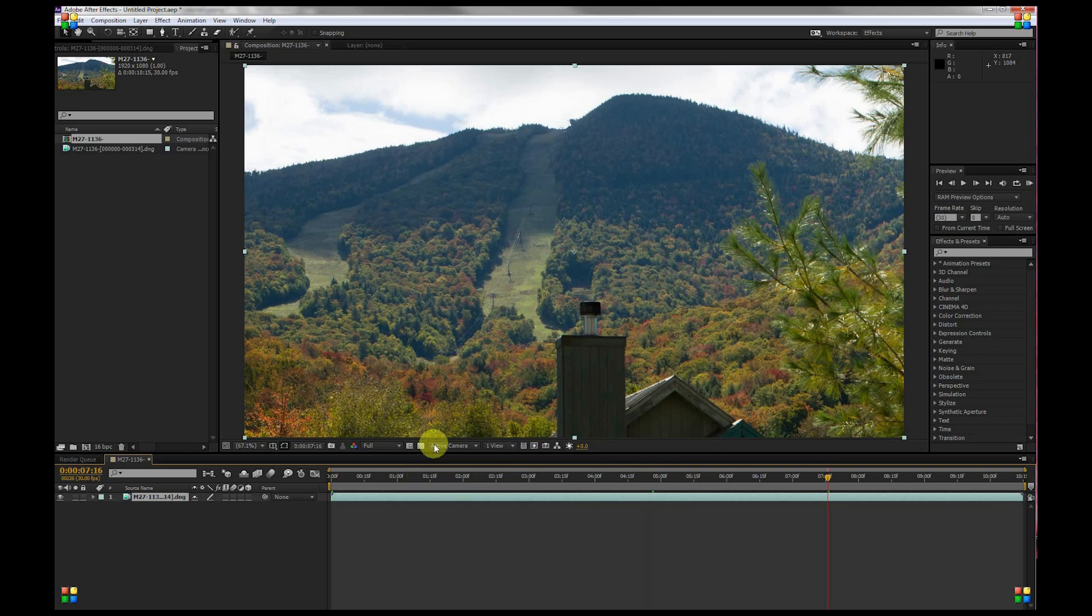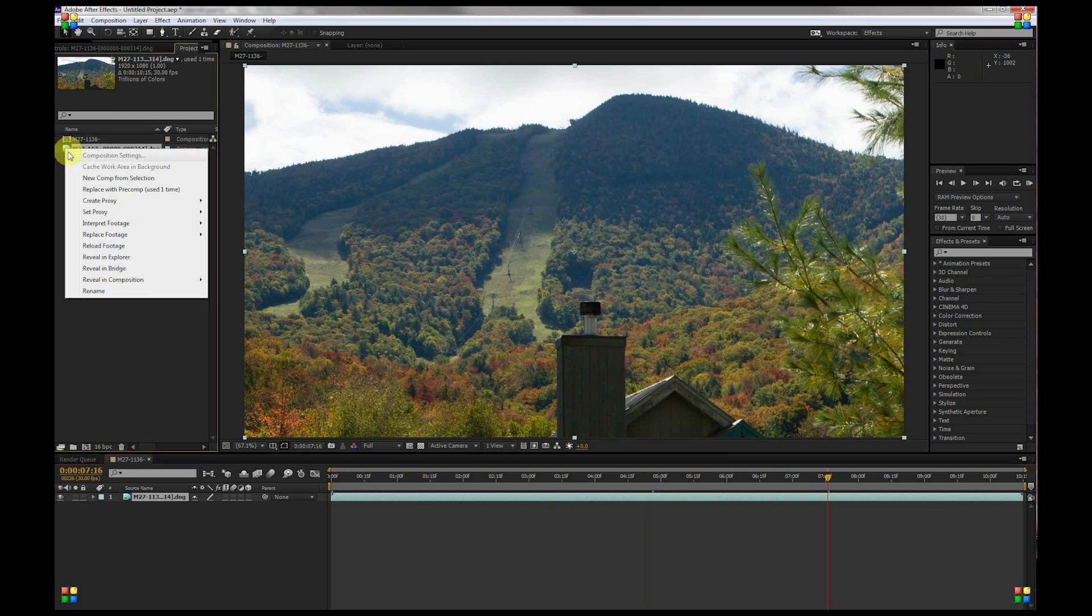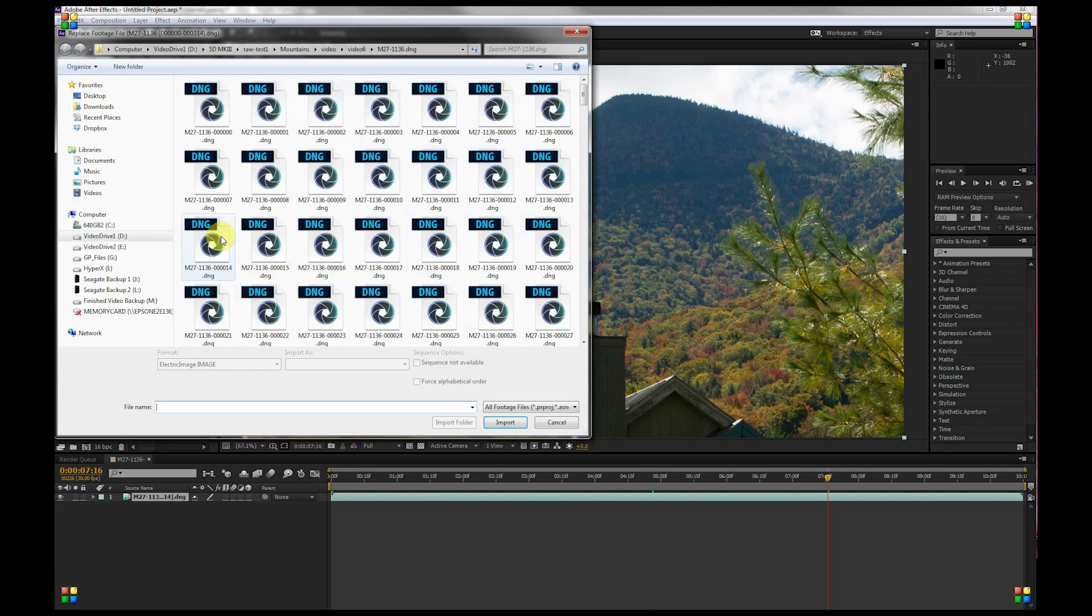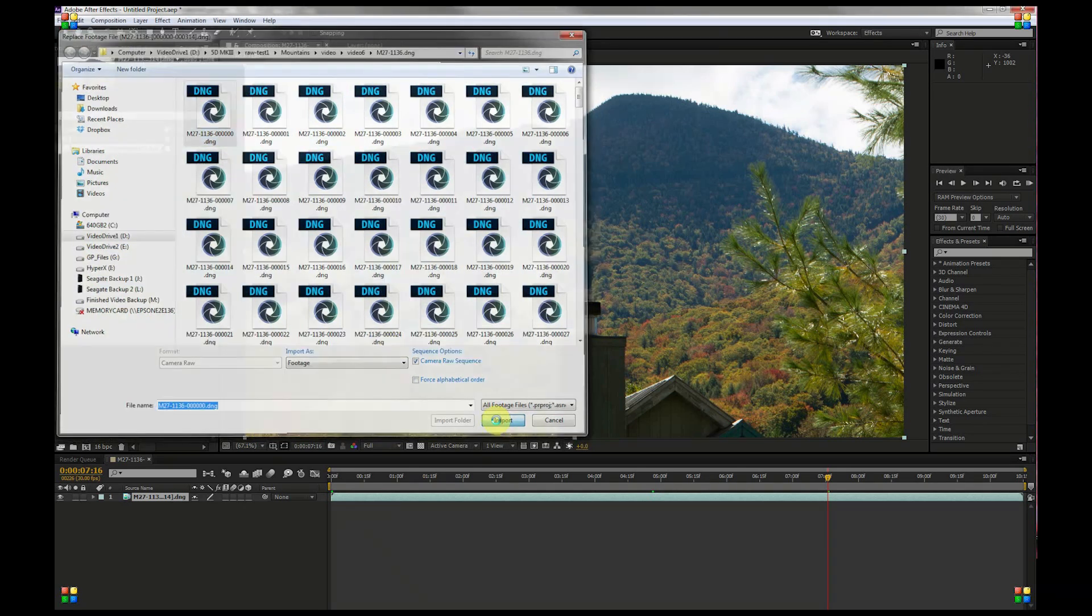The thing that's cool about Camera Raw is non-destructive editing. So for example, if we go over here and right click and select Replace Footage File, then do the same thing we did before. Just select the first DNG file and select Import.